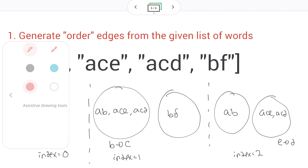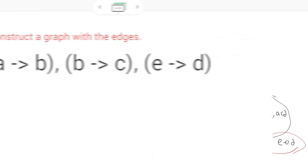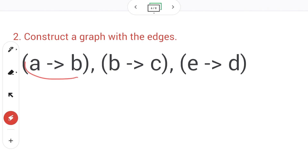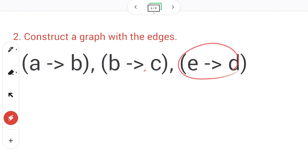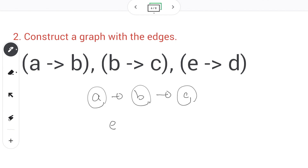From this exercise we got three order edges. The second step is to construct a graph with the order edges we generated. This step is quite simple — with these edges we just connect them: A should come before B, B should come before C, and E is a new node where E should come before D.